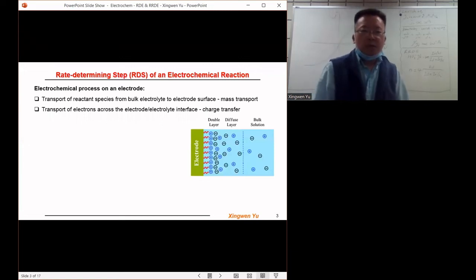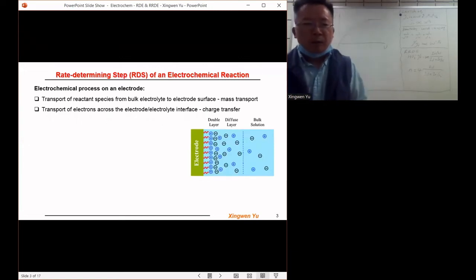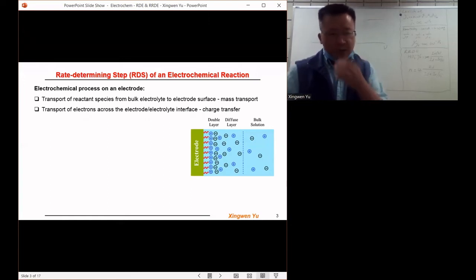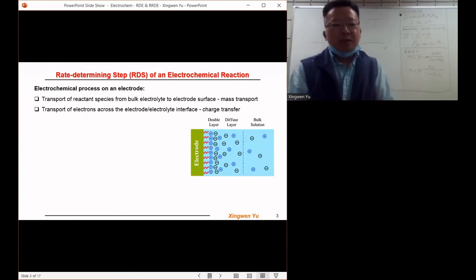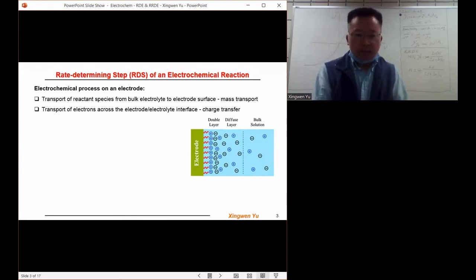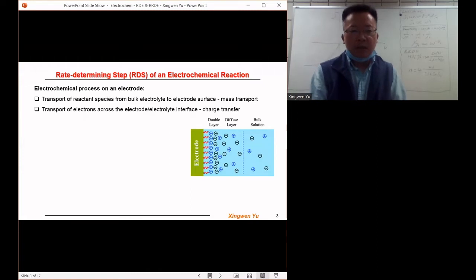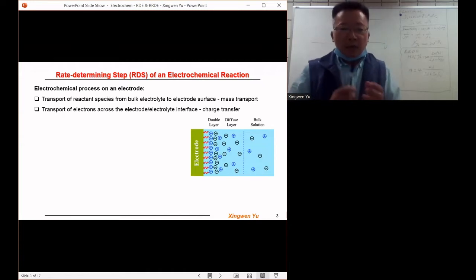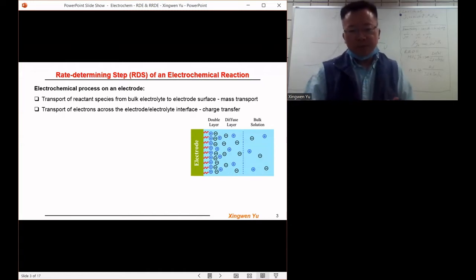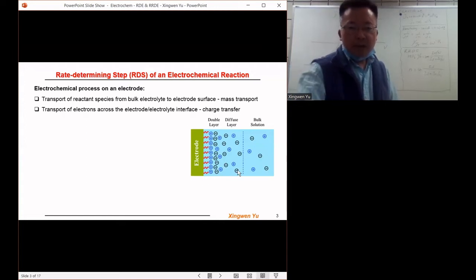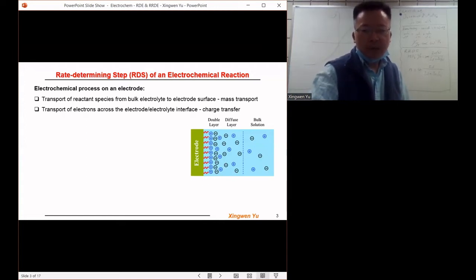Let's give a brief review about the rate determining step of the electrochemical reaction. For a typical electrochemical reaction, the process includes two key steps. The first step is the transport of the reactant species from the bulk electrolyte to the electrode surface. We call this step mass transport.